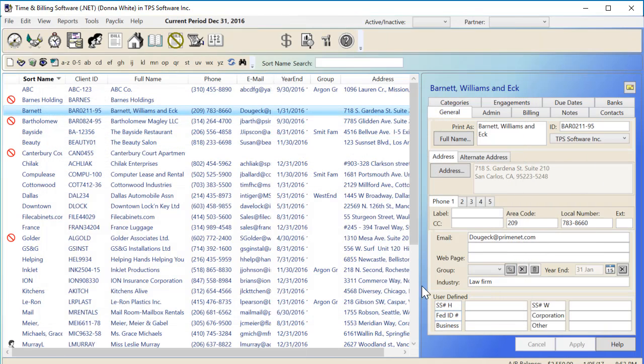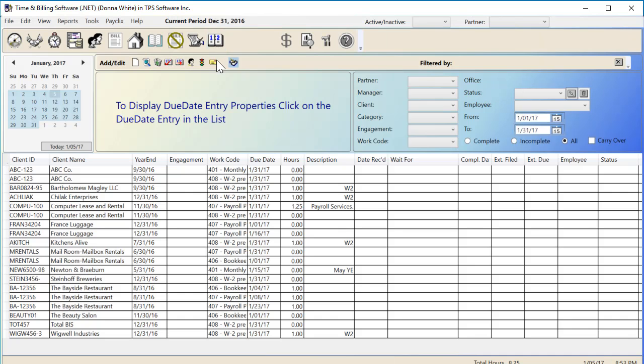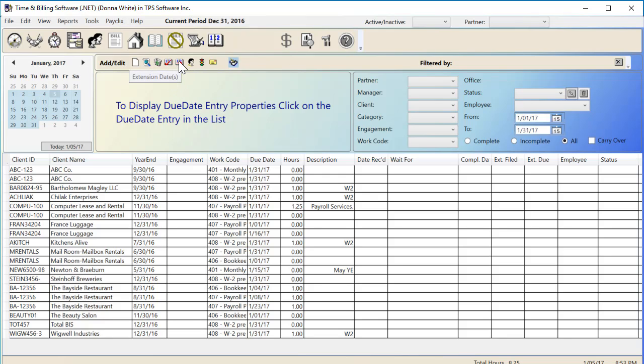I'm going to move over to the Due Date Calendar screen now to show you what's new there. We've always had the ability to mark the whole range of due dates as complete or extended using these icons at the top.